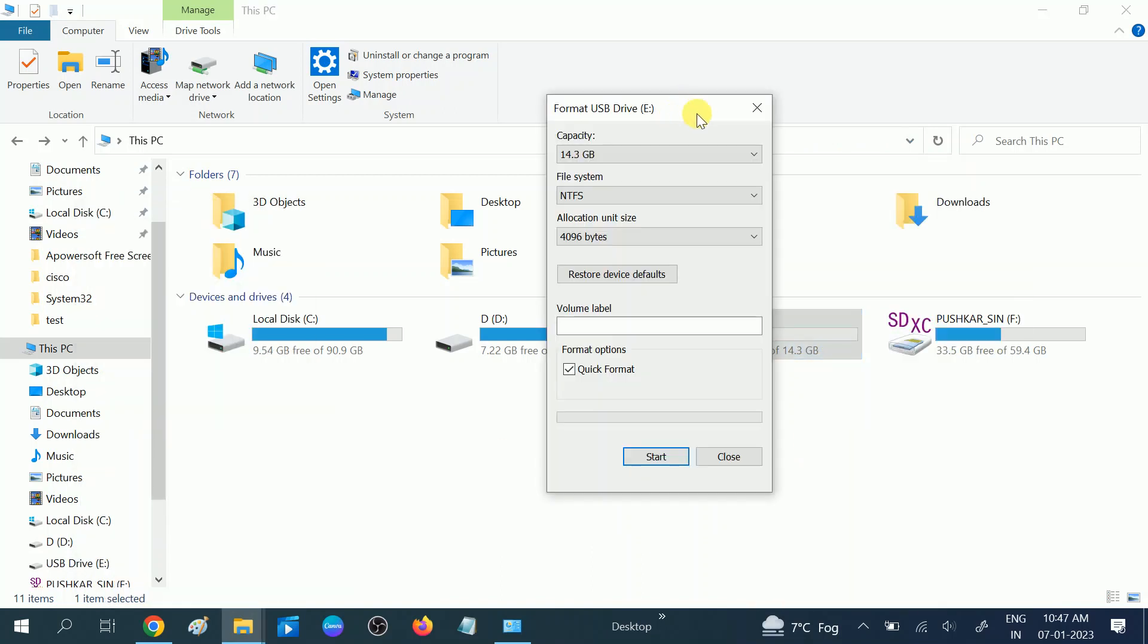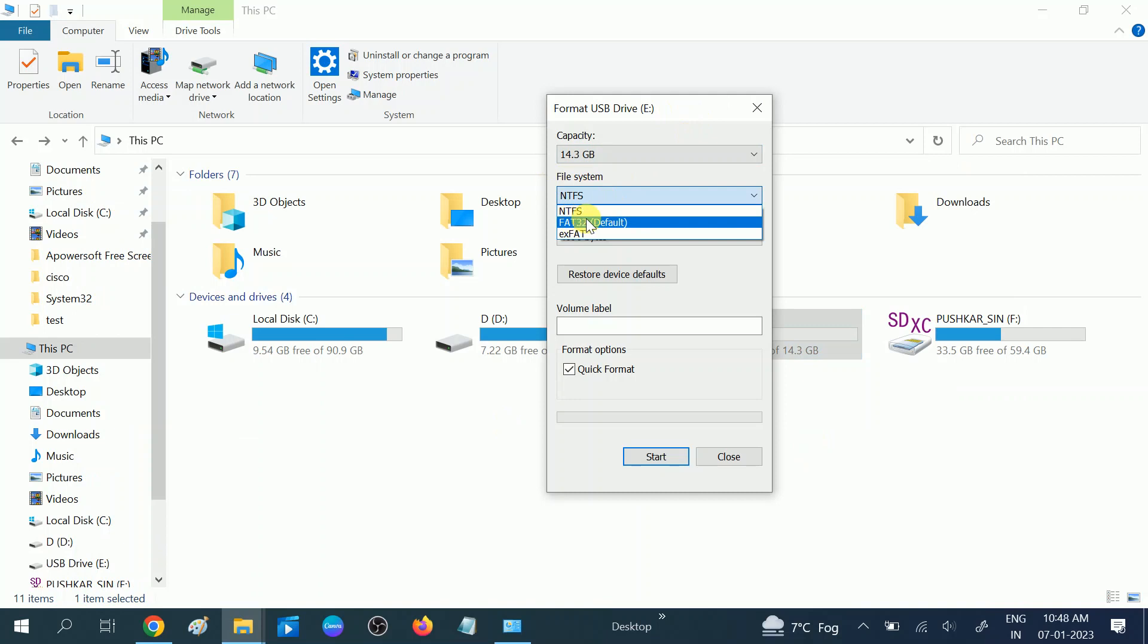All the data will be lost, so make sure you have backed up your data. You can see here the file system dropdown. Choose FAT32, which is default, and click on start. Since my pen drive is vacant you can start it, but make sure all data will be lost, so backup your data. This is the first method.